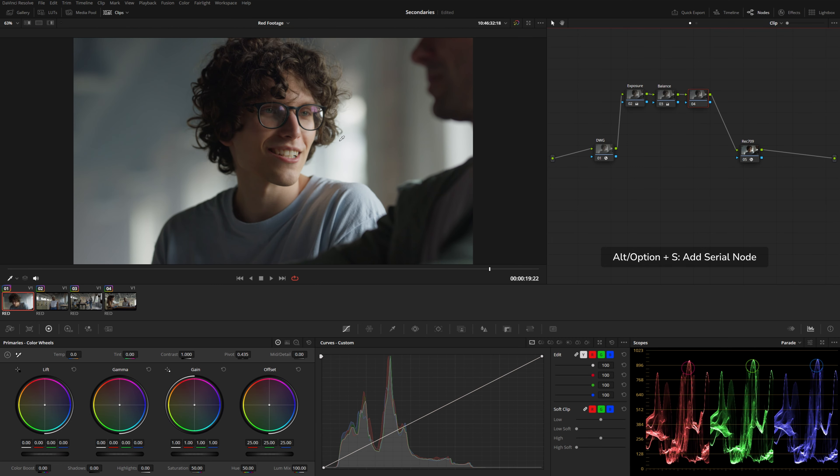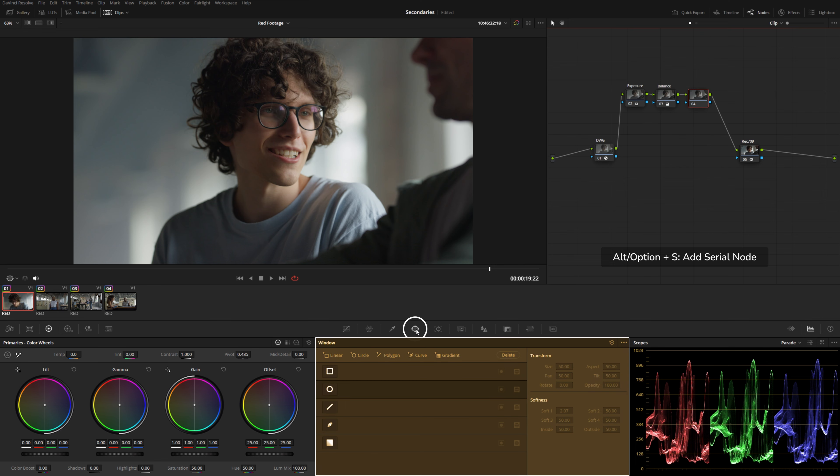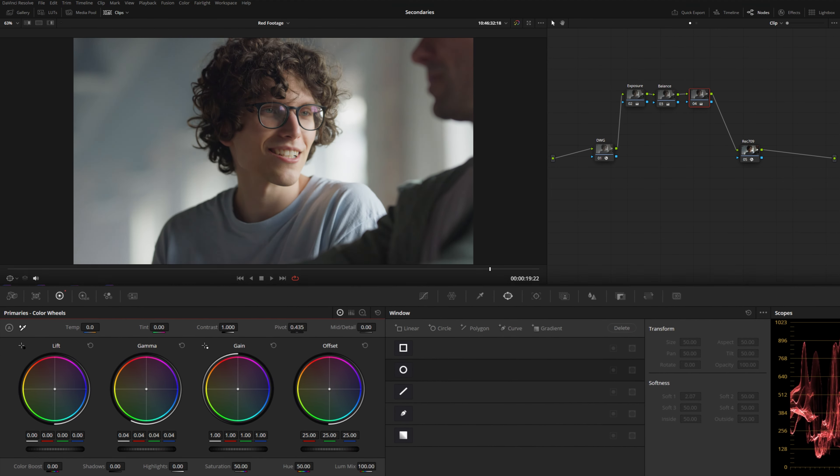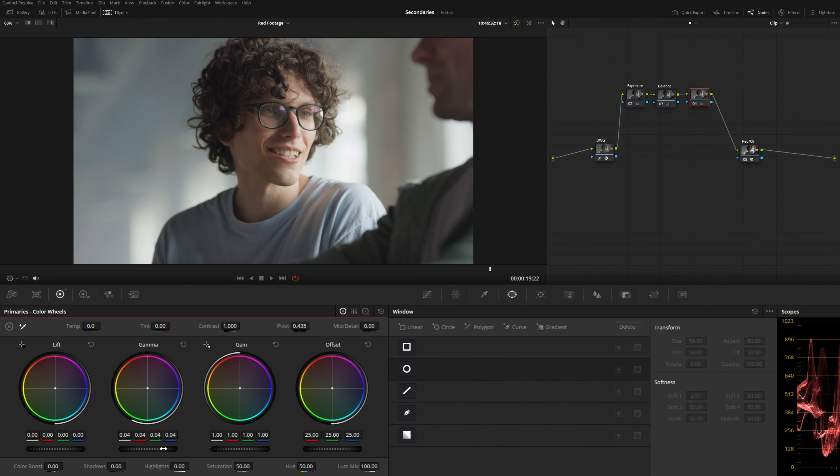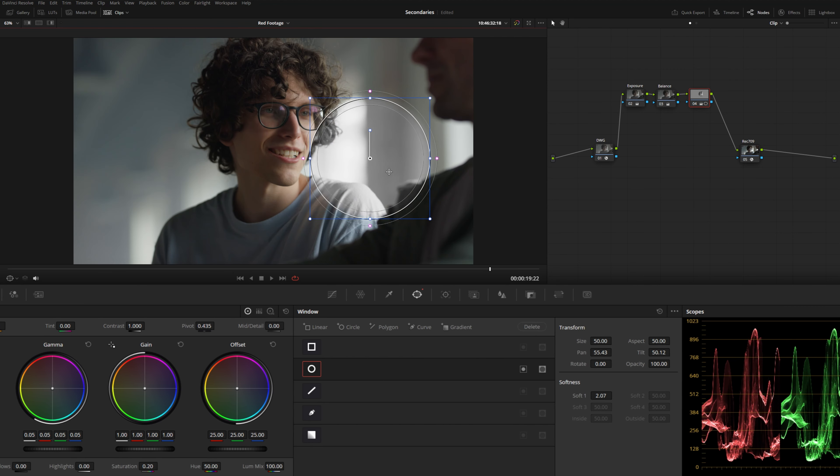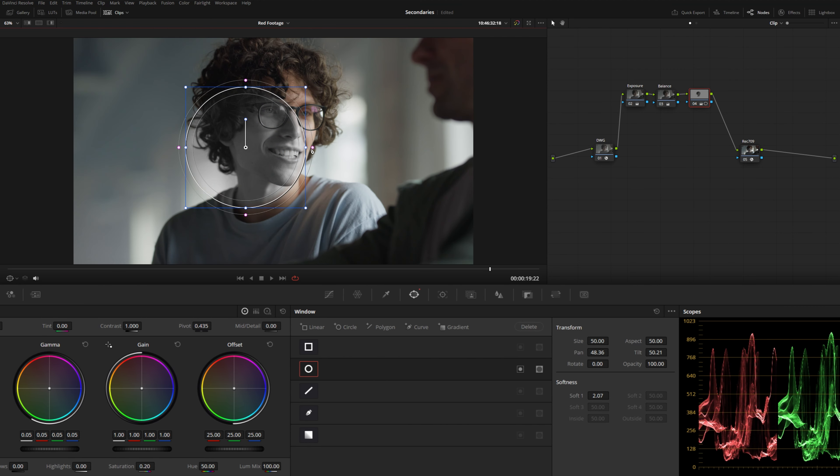I'm going to add a new node and then navigate here to the power window panel. Now the power windows will basically limit where all of the corrections on the specific node will live. So you can actually have multiple corrections, you can adjust the gamma, you can adjust the saturation, and put all of that inside of a power window.